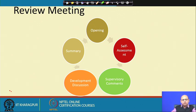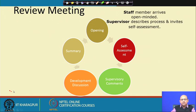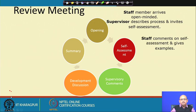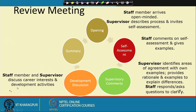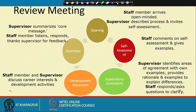During the review meeting, you start with an opening — the employee arrives with an open mind, you welcome them, describe the process, and ask for their assessment. They comment upon their assessment and give examples. Then the supervisor identifies areas of agreement with examples, provides rationale, and looks into differences. The supervisor responds and asks questions to clarify. After that, both agree and talk about career interests and development activities. Finally, you write the core messages, and the staff member listens, responds, and thanks the supervisor for the feedback.